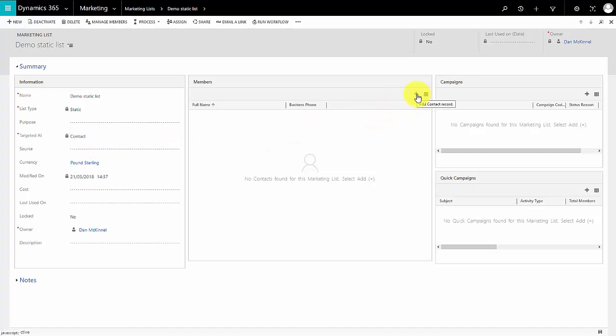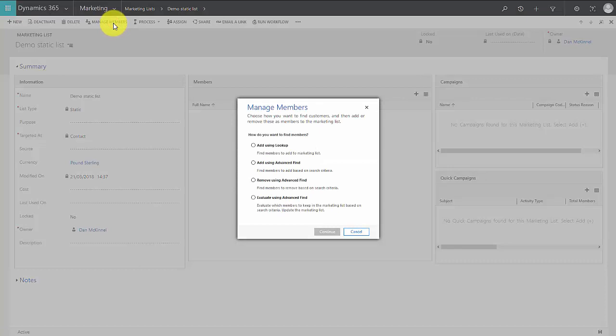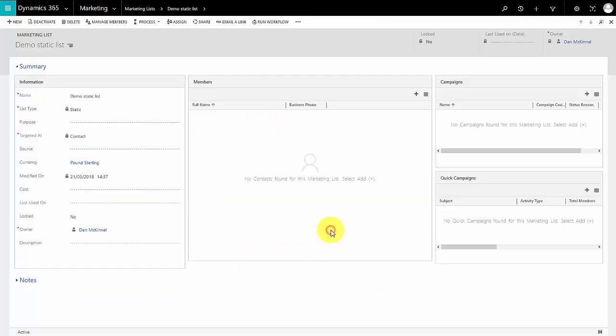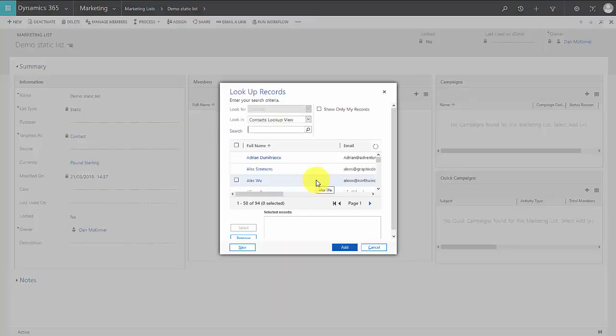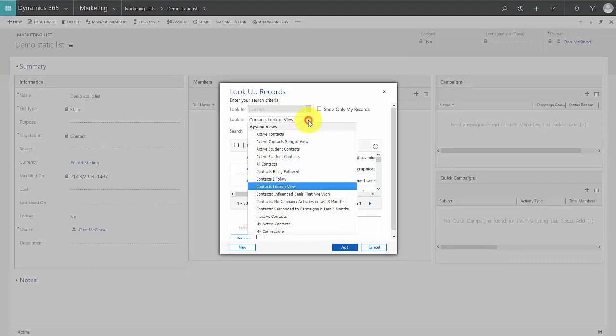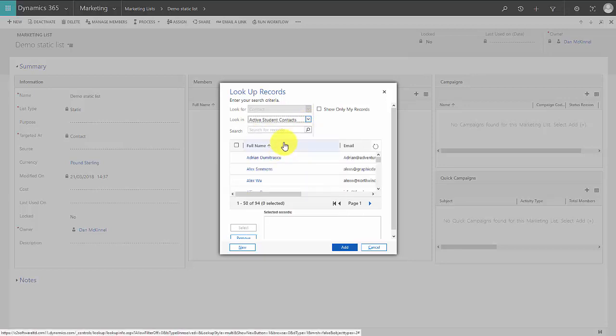I can either go to the plus icon here to add members to the list, or I can click on the manage members button. Both do exactly the same thing. The first option we get is to add members using a lookup. What that means is if we select that option we get a list of contacts displayed in our system and we can select which ones to pick. You can also filter this down by certain views, so I only want to be able to see ones that are my student contacts, so I'll select that option.